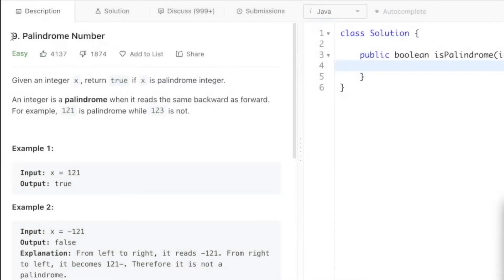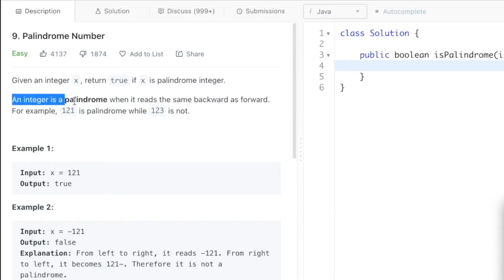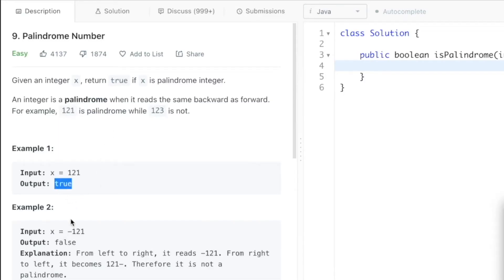Hey guys, welcome to a new video. In today's video we're going to look at a LeetCode problem called Palindrome Number. This is the basic problem where you need to check if an integer is a palindrome or not. By definition, an integer is a palindrome when it reads the same front and back. For example, 121 is the same when you read it from left to right and also from right to left.